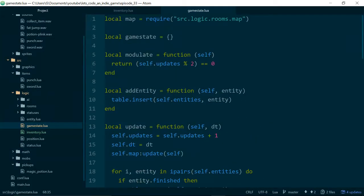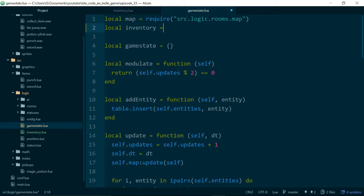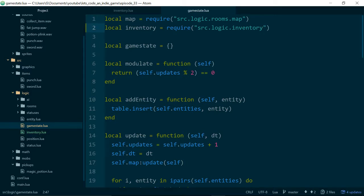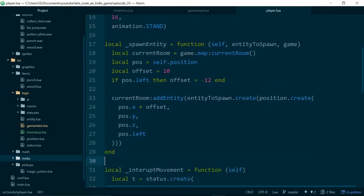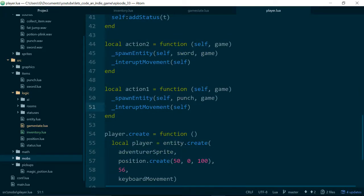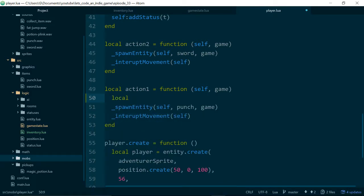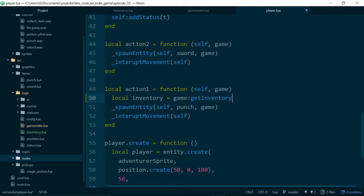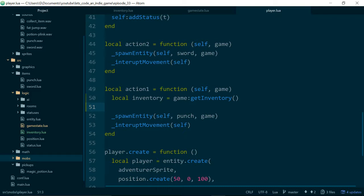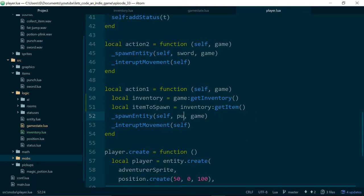We'll also need to actually require our inventory: local inventory equals require source/logic/inventory. Now inside of our player, where we have actions one and two, we can update action one. We get the inventory with: local inventory equals game.getInventory. Then local item to spawn equals inventory.getItem. And then instead of punch down here, we'll use item to spawn.